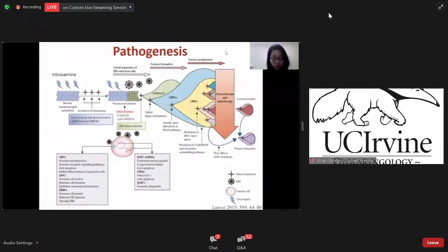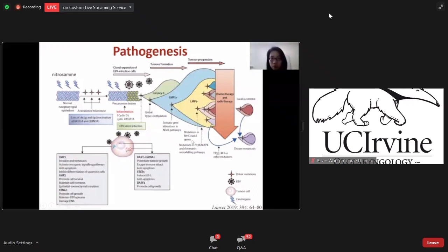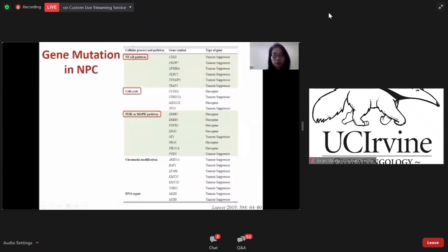During tumor development, acquired mutations of several negative regulatory factors in the NF2 pathway will alter the activity of many cancer-related genes and also enhance tumor heterogeneity. In advanced stage, mutations in MHC class 1 genes, PI3K, MAPK, and chromatin remodeling pathways will cause possible local recurrence and distant metastasis after traditional conventional therapy. This table shows the common gene mutations in these pathways, including the NF2 pathway, cell cycle, PI3K/MAPK pathway, chromatin remodification, and DNA repair.